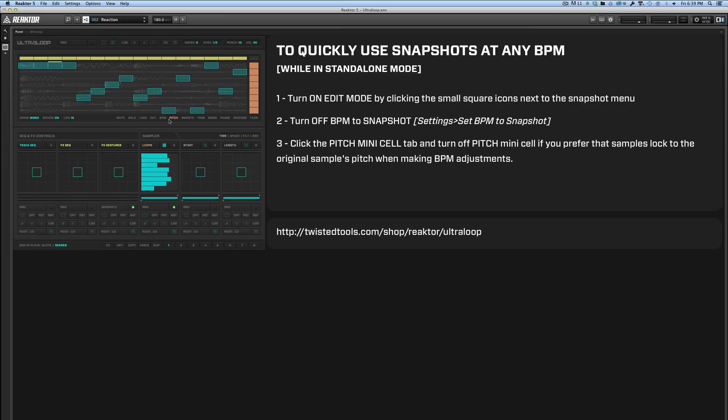So that's another handy little tip to know about. The reason we saved it with pitch on is so that if you load Reactor in a host or DAW and you're playing these snapshots back at the wrong tempo, you'll hear the pitch change, and that will give you a clue that the samples aren't playing back at the tempo they were intended to be played back at.